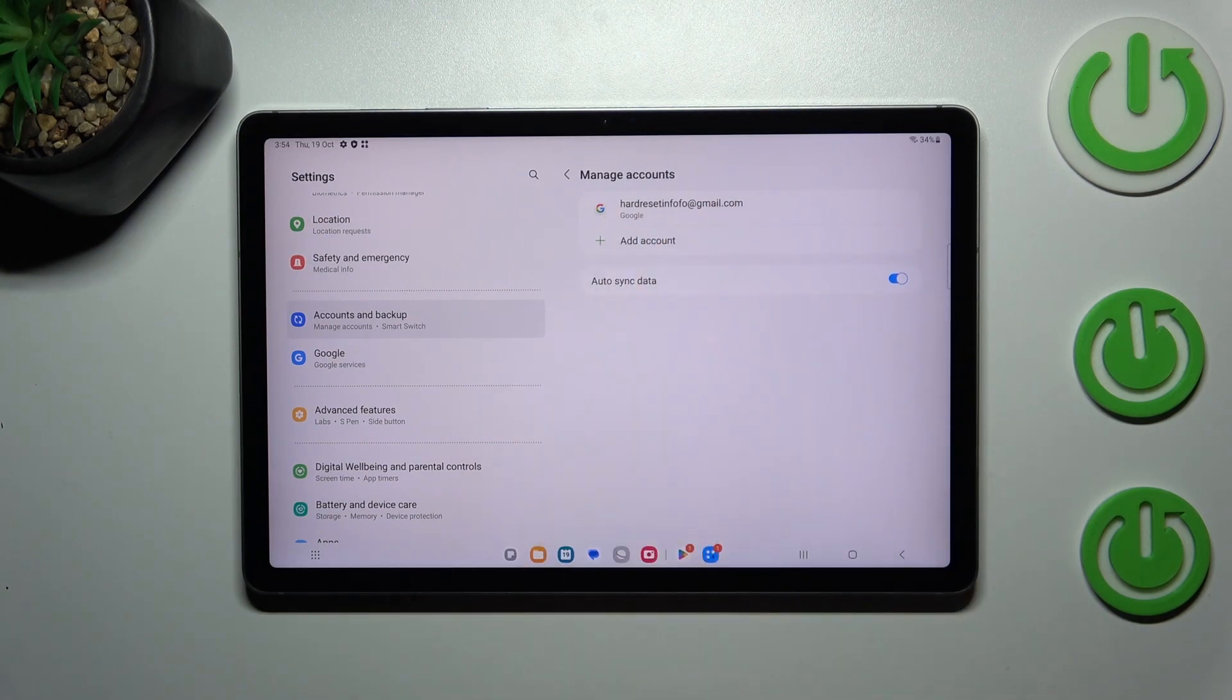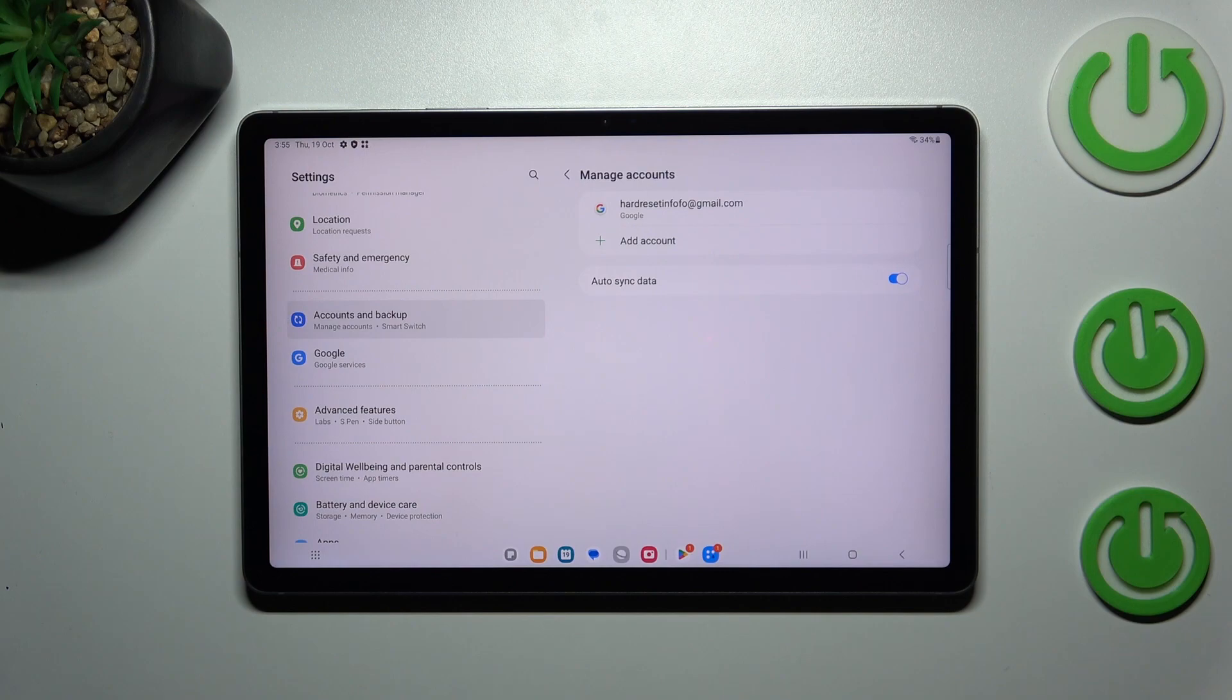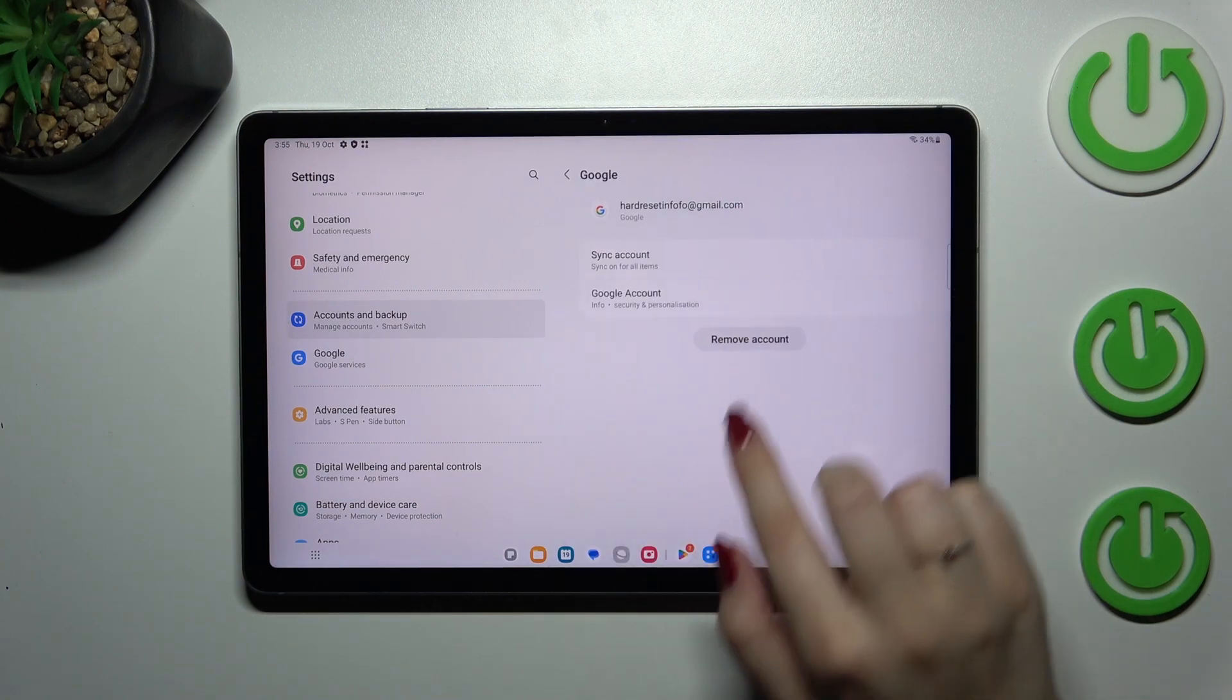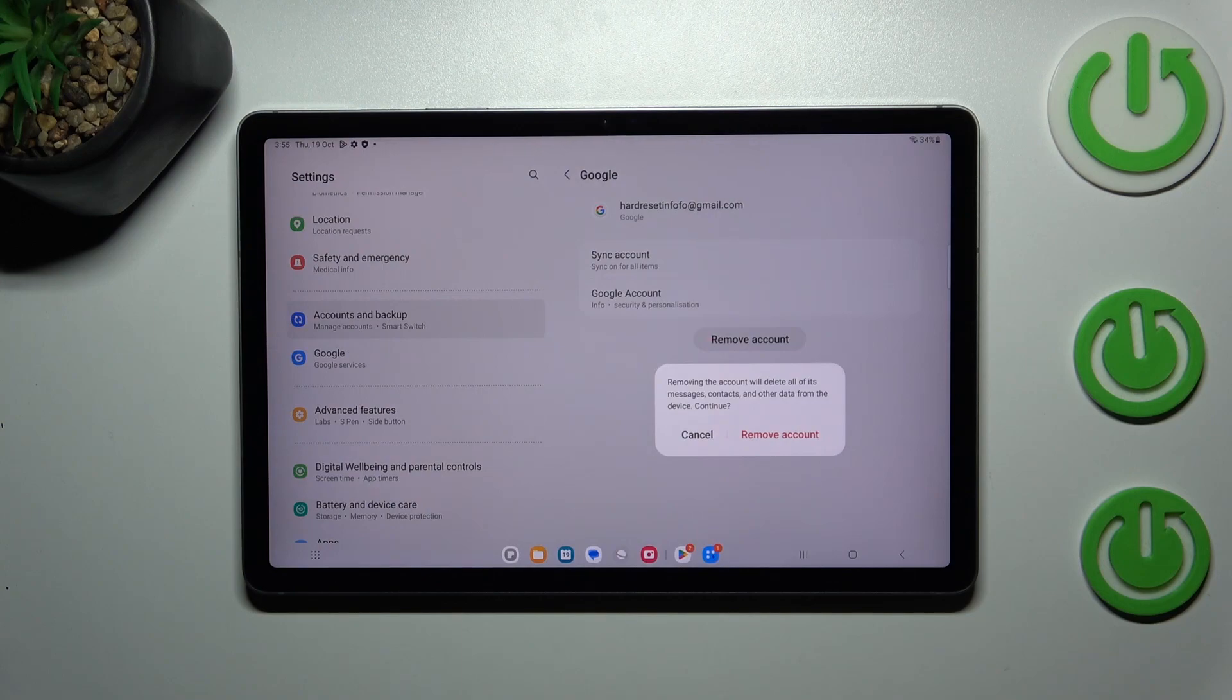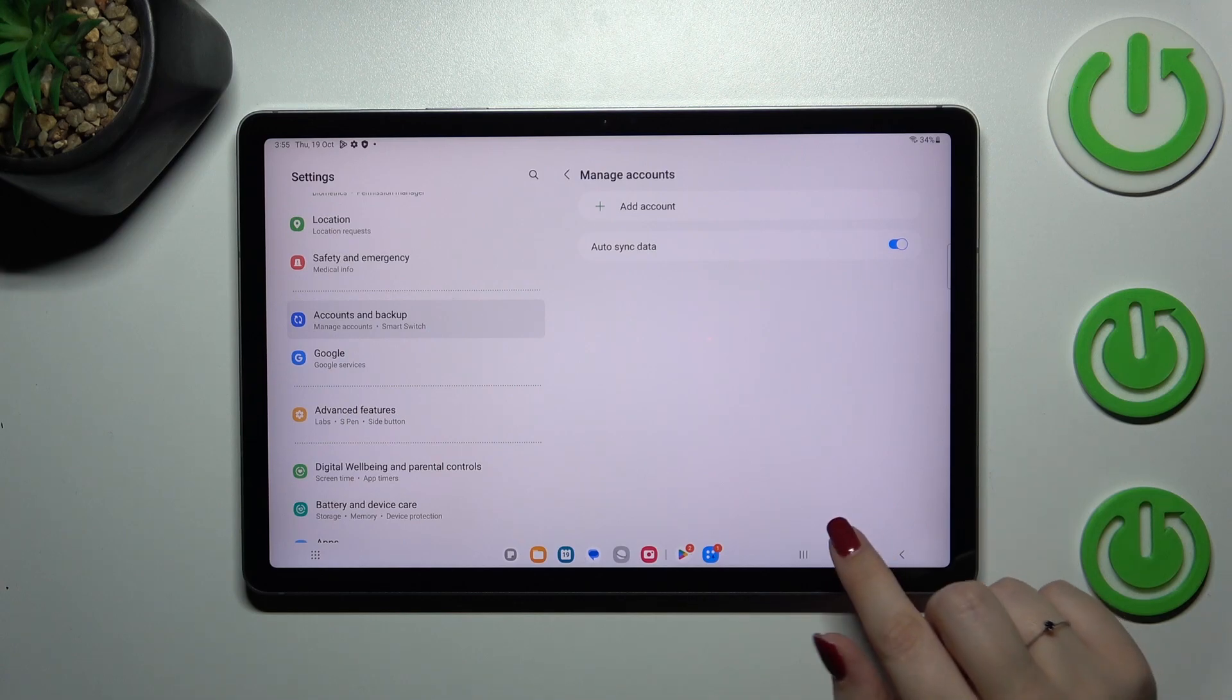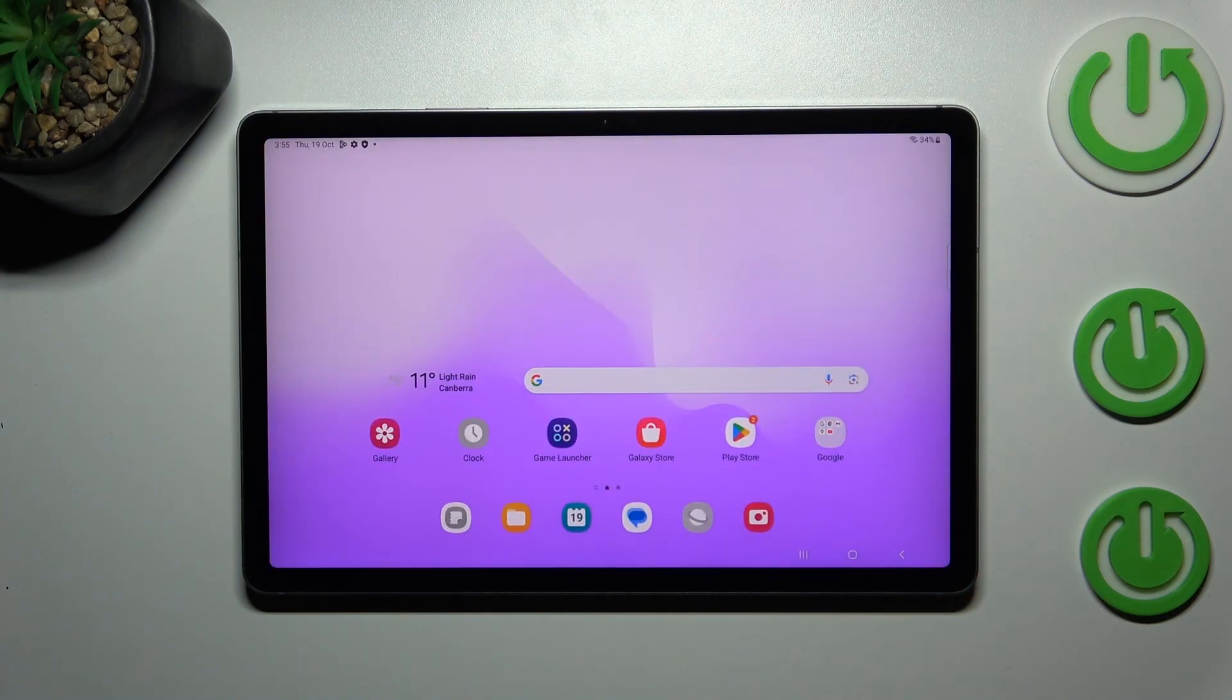And as you can see we just successfully added our Google account to this device. Of course you can always remove it whenever you want to. Just tap on it and tap on Remove Account, double Remove Account again, and as you can see it will immediately disappear.